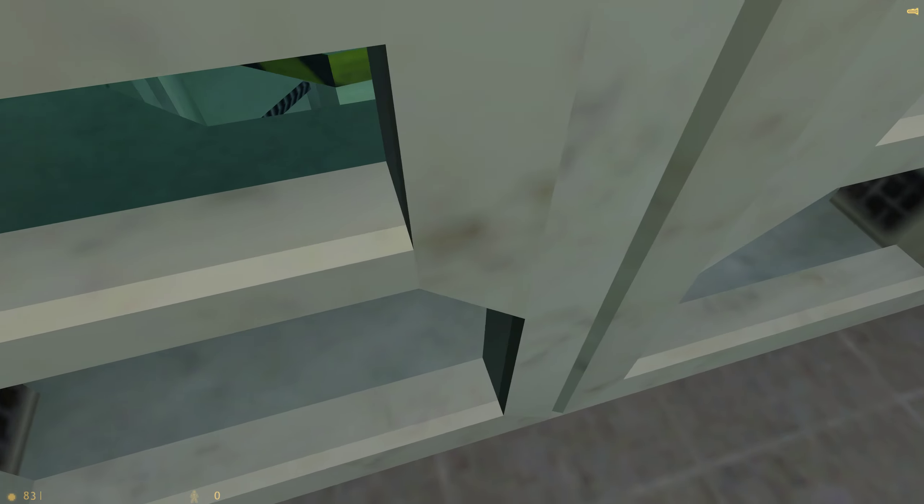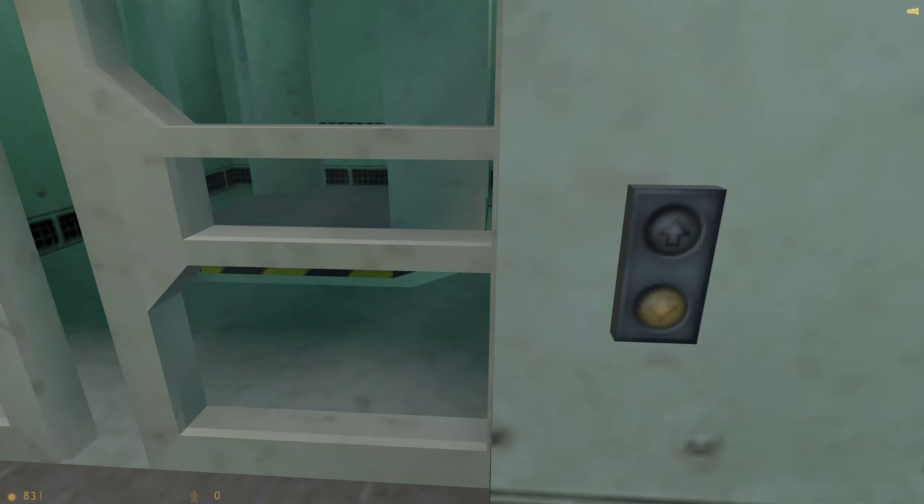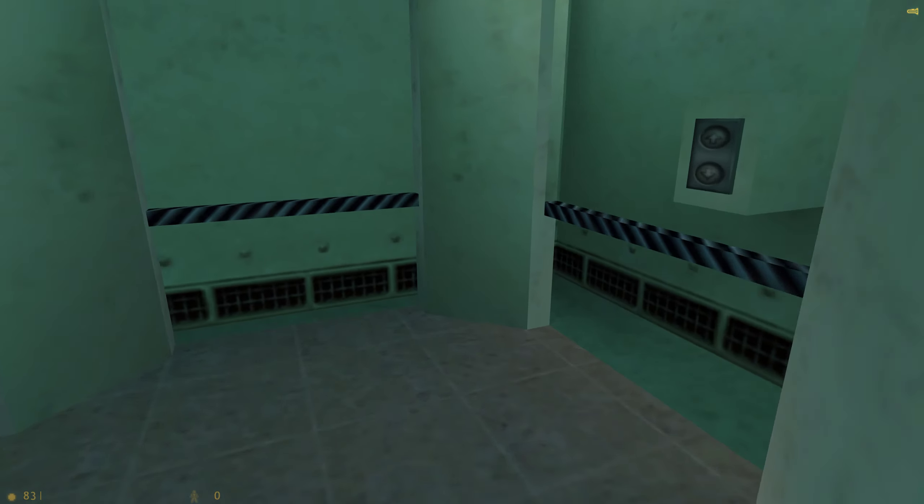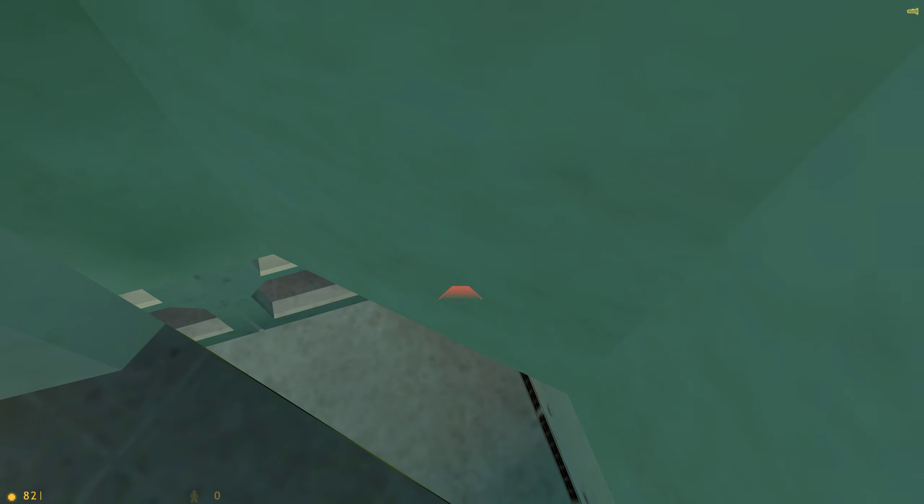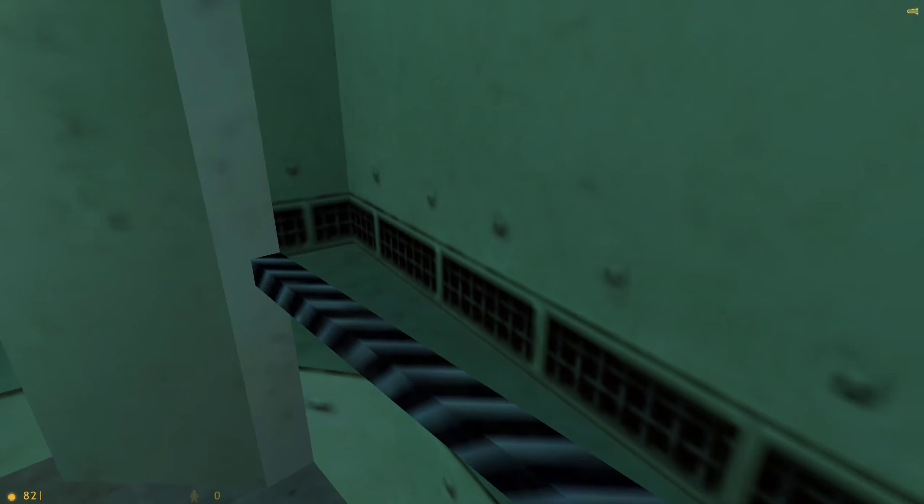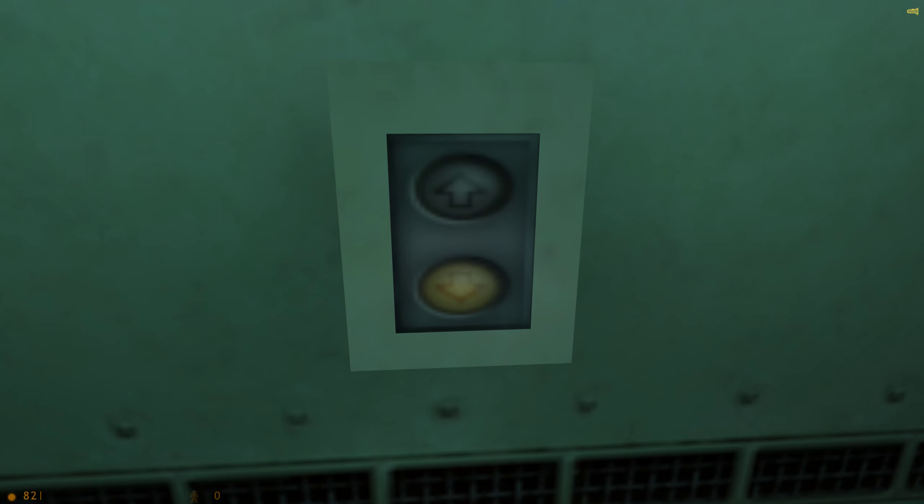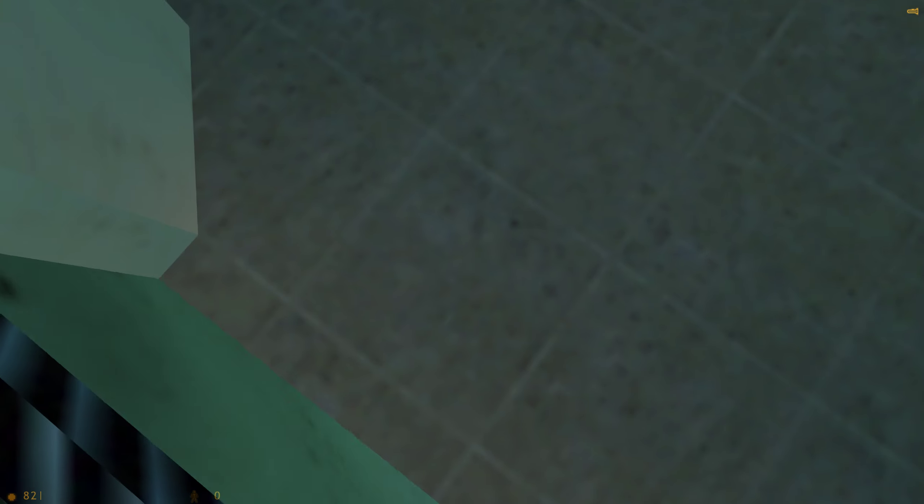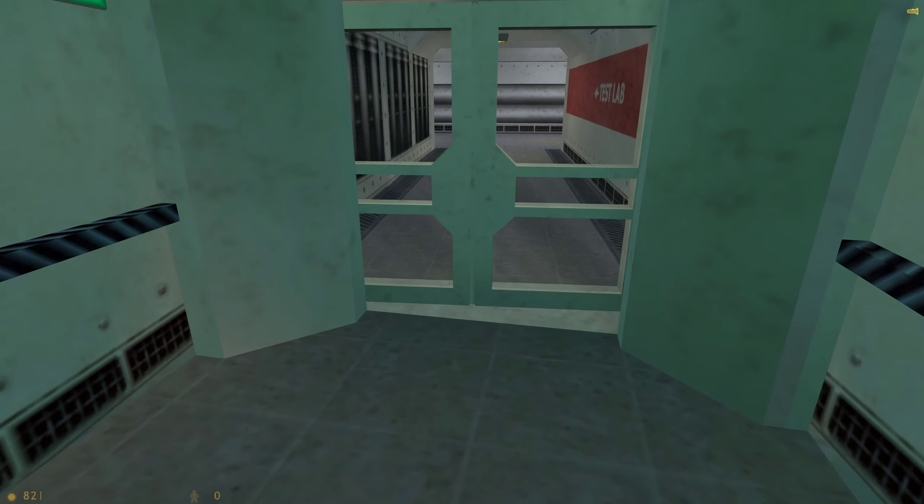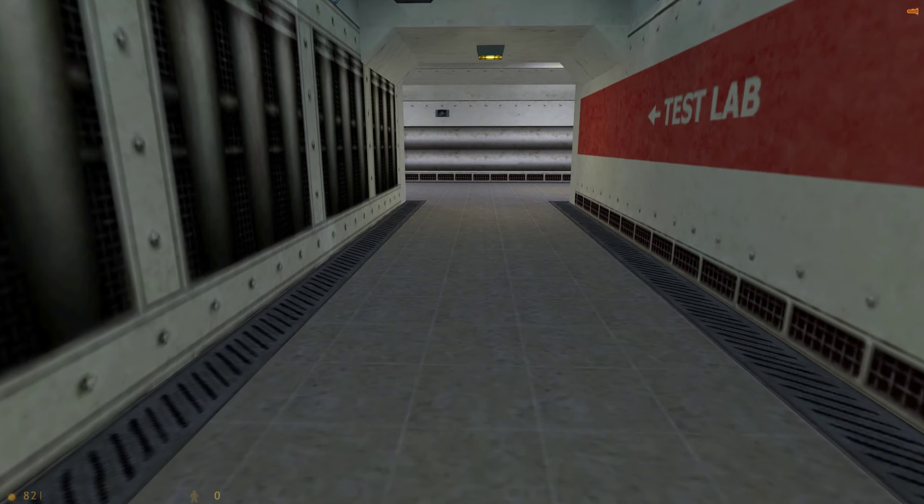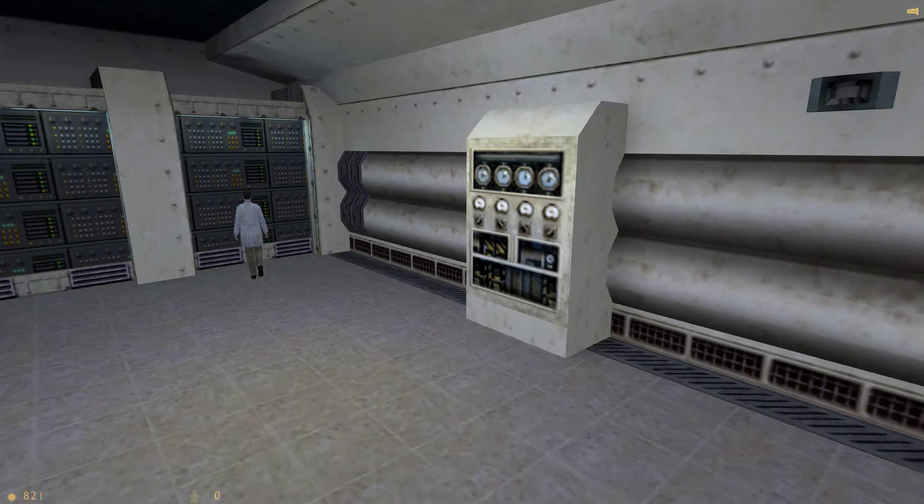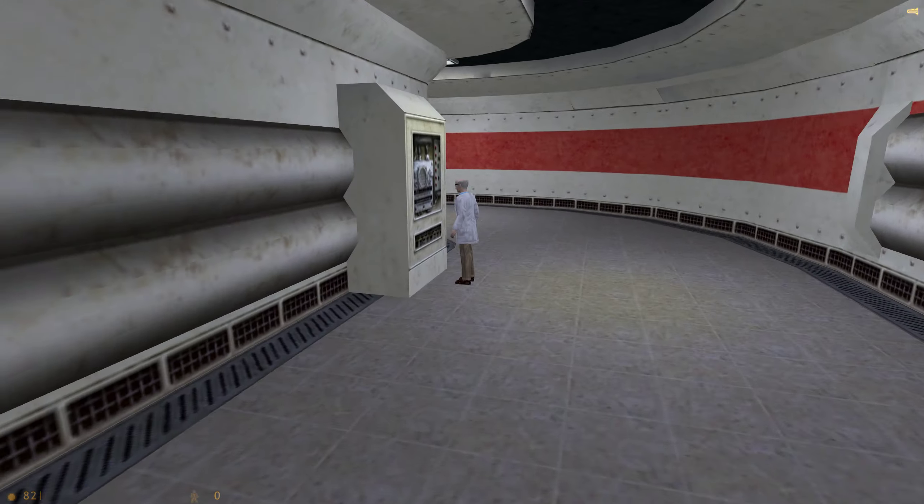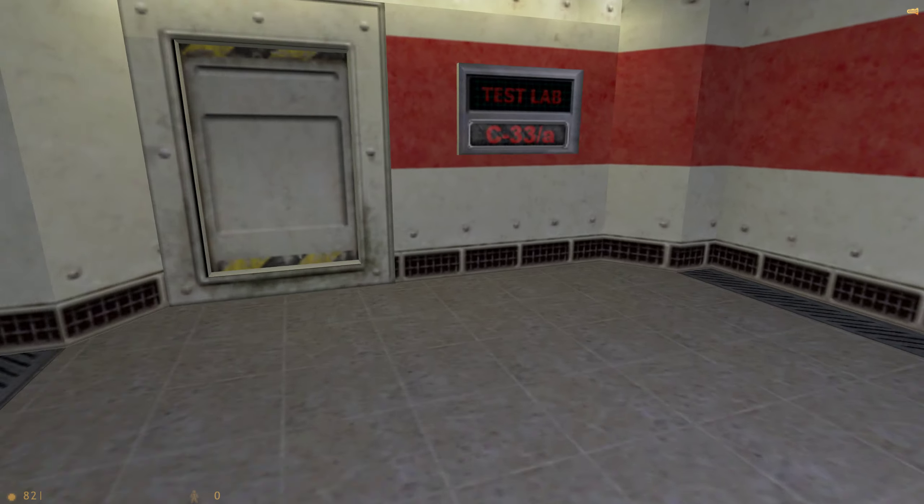They're waiting for you, Gordon, in the test chamber. Excuse me, Gordon, but I'm rather busy now. It's about to go critical.